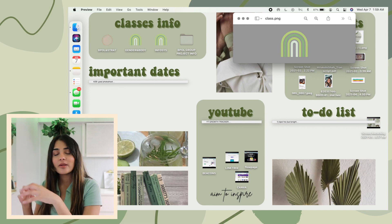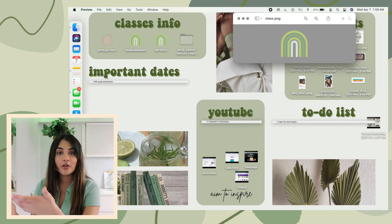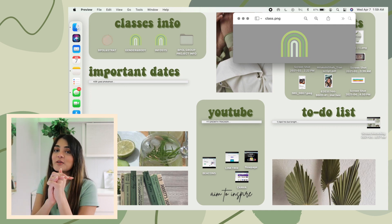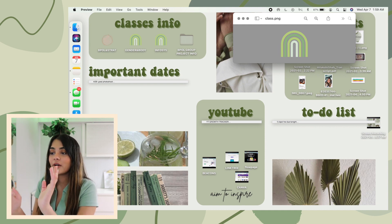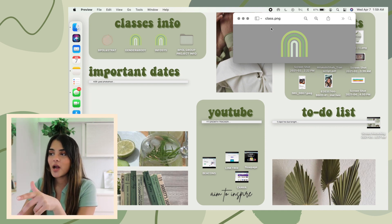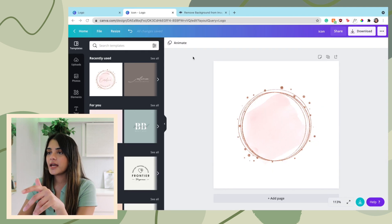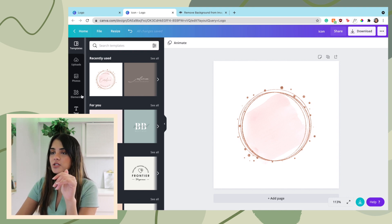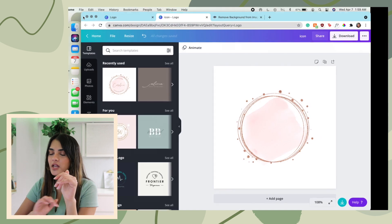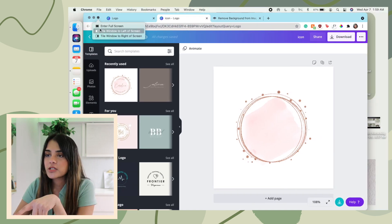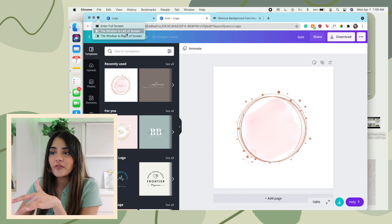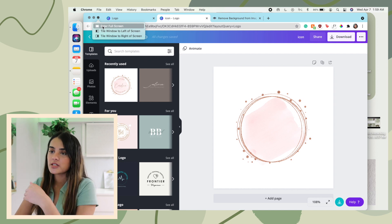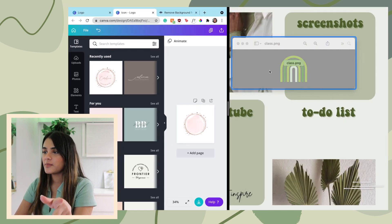This next MacBook hack is how to split screen. It might seem obvious but it baffles me how many people don't know you can do this natively on your MacBook. Open the windows you want, and if a window is in full screen mode, scroll up and click minimize so it's in a normal view. Then hold on the green button and options pop up: 'Tile window to left of screen' or 'Tile window to right of screen.' Put one to the left and one to the right.